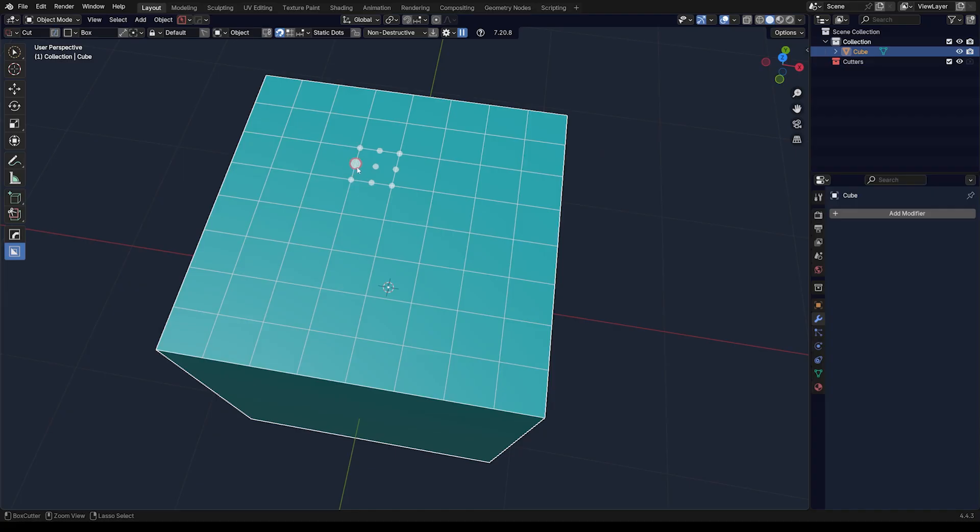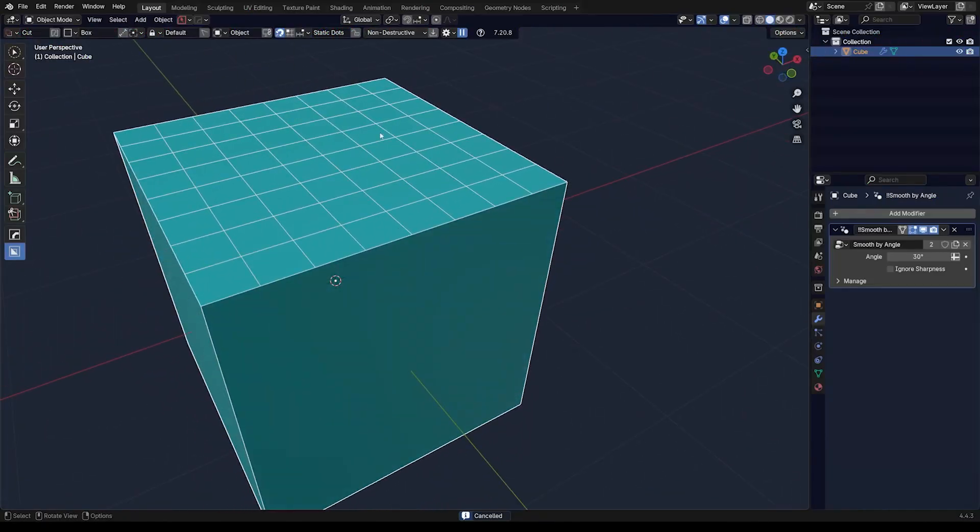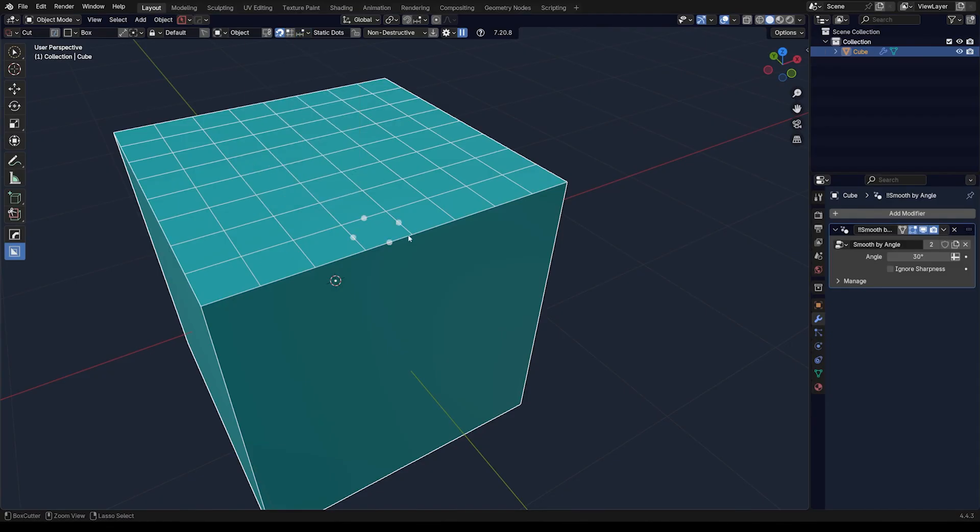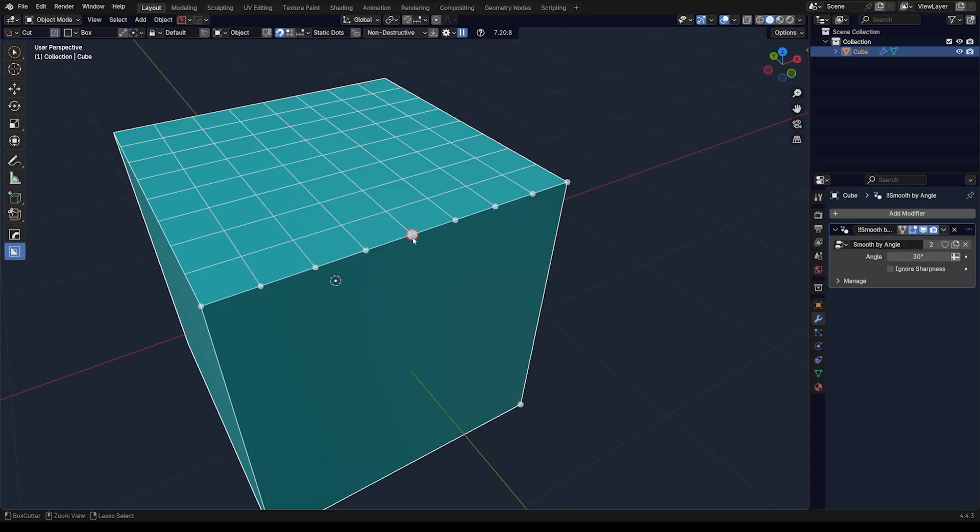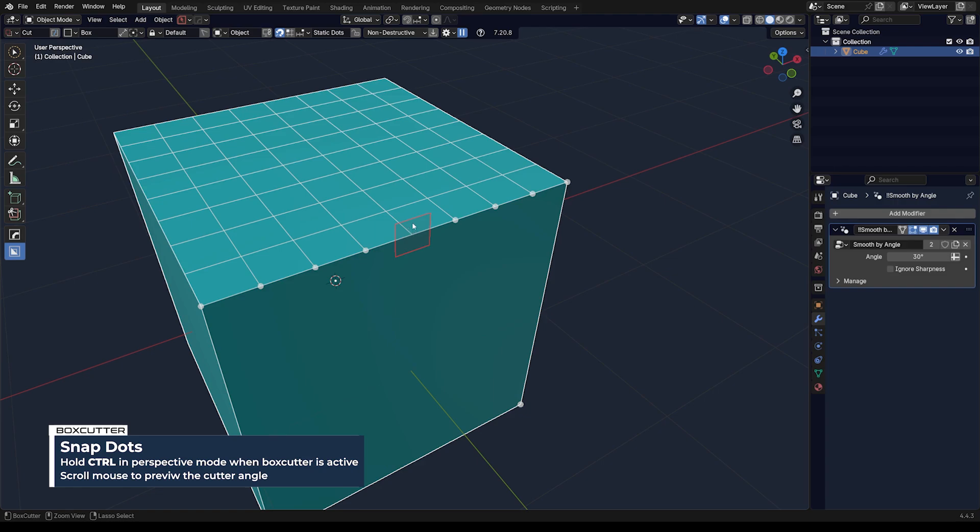You can get seriously precise with these cuts. Watch what I can do here. I'm going to align myself just to the edges—actually, let's align to verts. We can grab this vert in the middle here that's in the middle of this cube, and I can actually hold Ctrl and start scrolling my mouse, which is going to allow me to preview my cut.